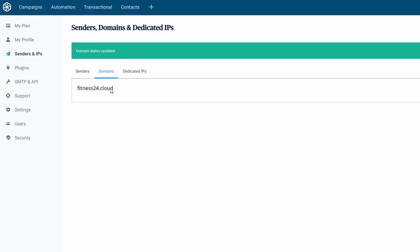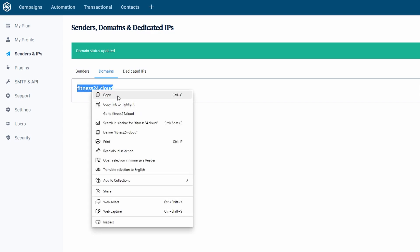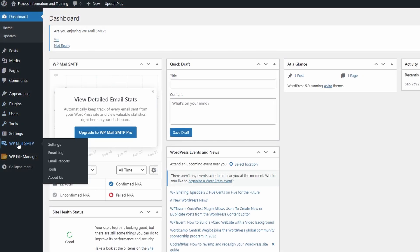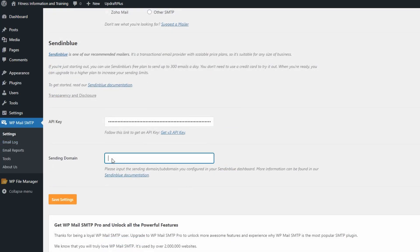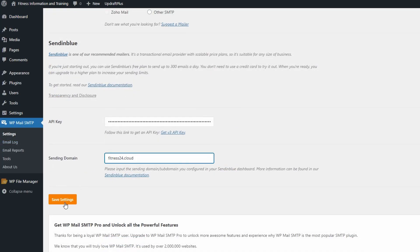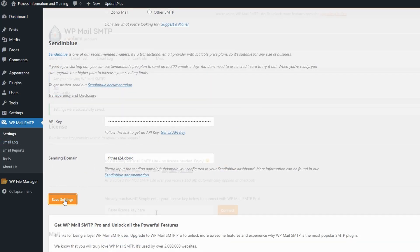From here, we're going to simply copy your domain over, come back over to your WP Mail SMTP, go to your sending domain, paste your domain into there, and hit save.